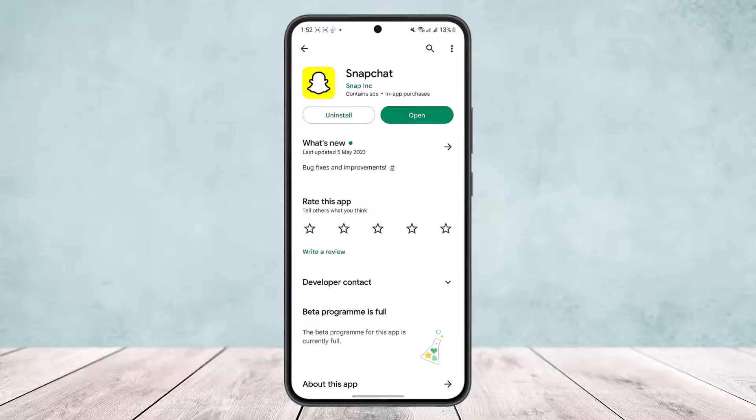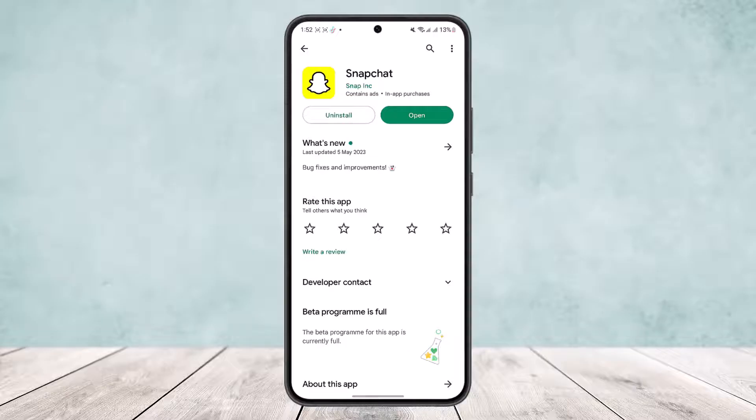It might happen if your app isn't updated to the latest version. So head over to your Play Store or App Store and search for Snapchat. Once there, if your app isn't updated, you'll get the update option instead of the open option, so update it.